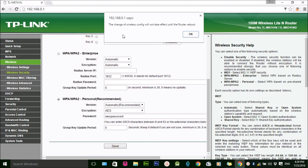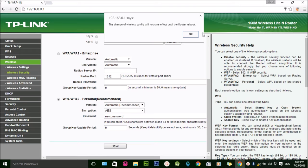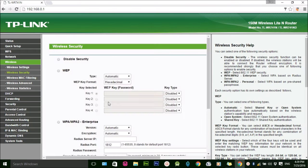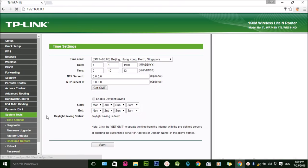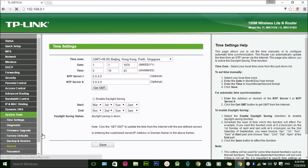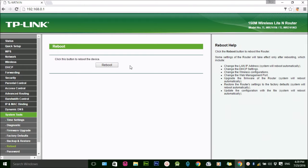Now you need to restart the router. To restart, simply click on System Tool and Reboot, and click on the reboot button.